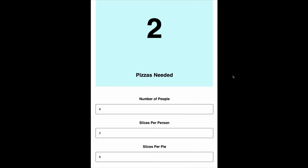Hi everyone, welcome back. In this video we are going to build a simple pizza calculator application. A couple of guests came to your house and you wanted to order a pizza with a constraint: one person can eat only two slices. So how many pizzas is the total count you need to order from Domino's or Pizza Hut? We will try to understand this using useReducer, and also introduce TypeScript by defining the types of the actions and the payload.